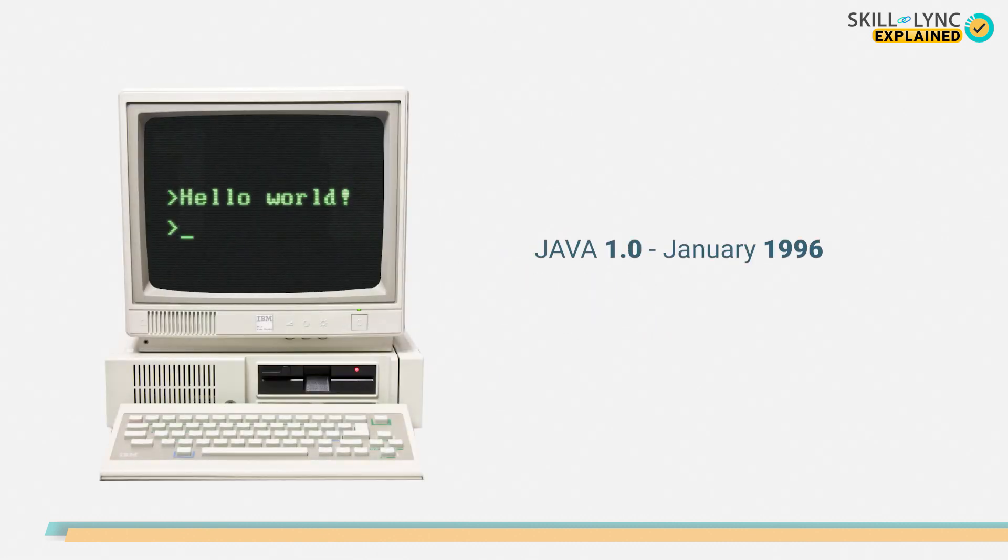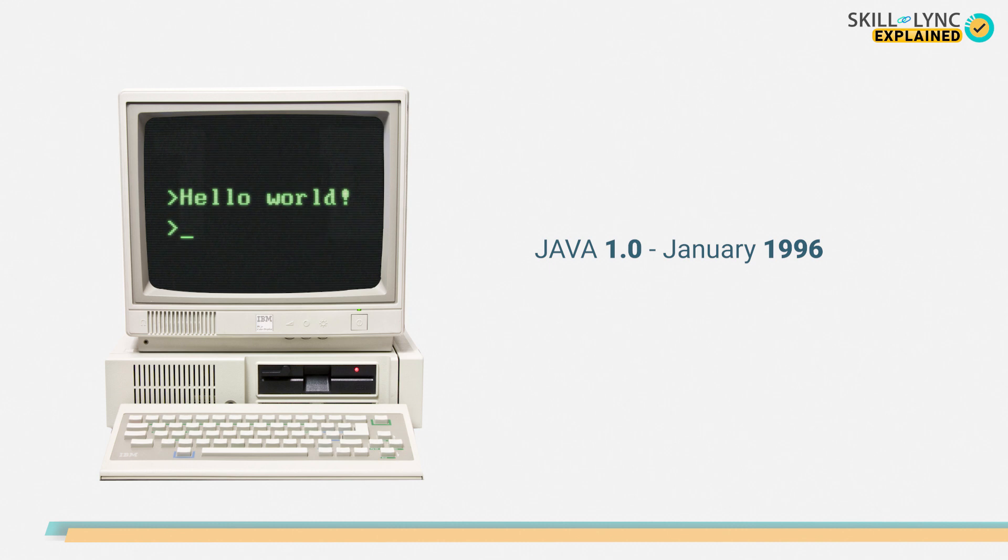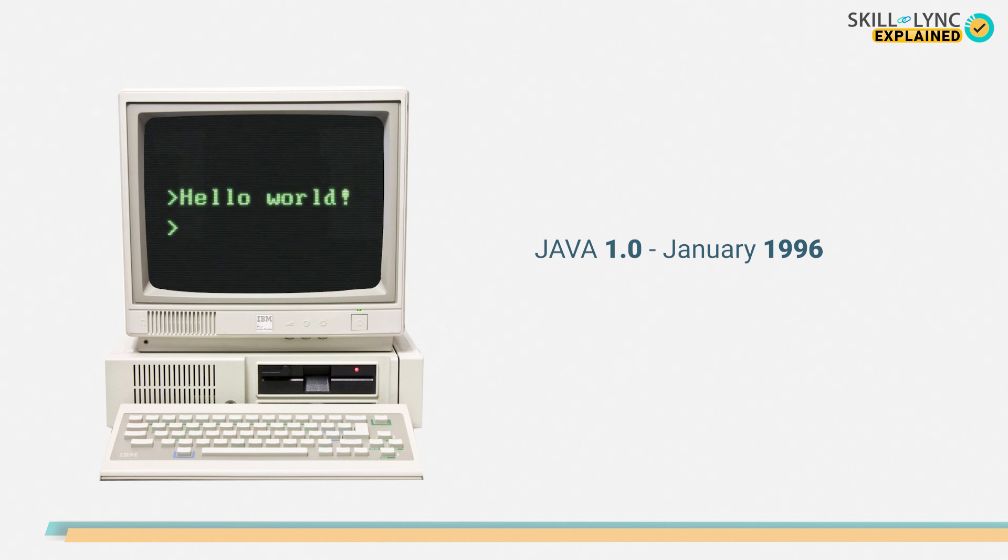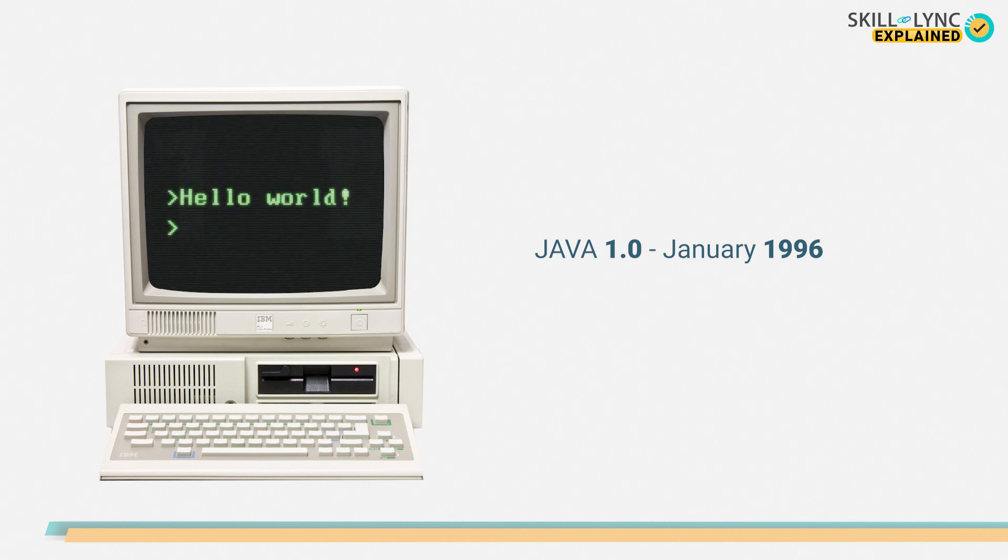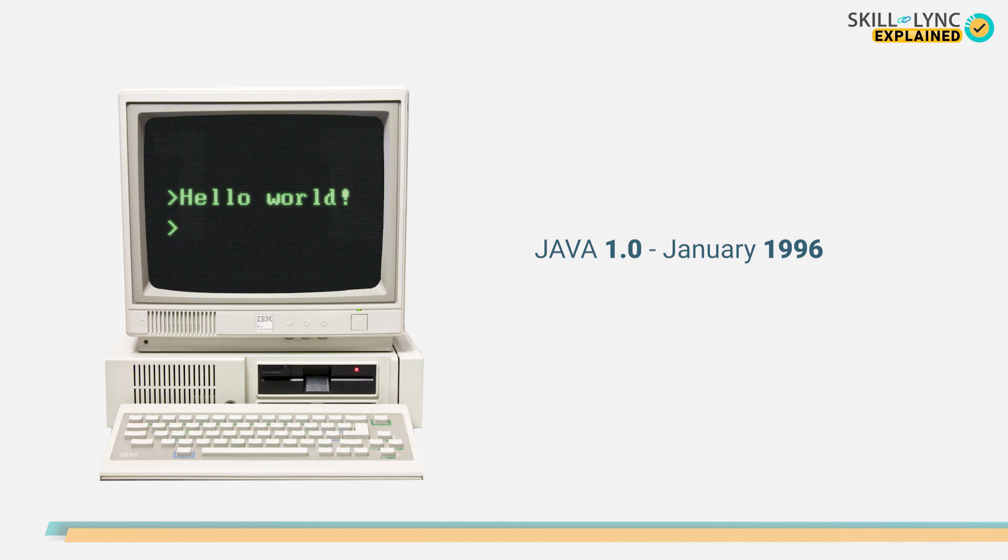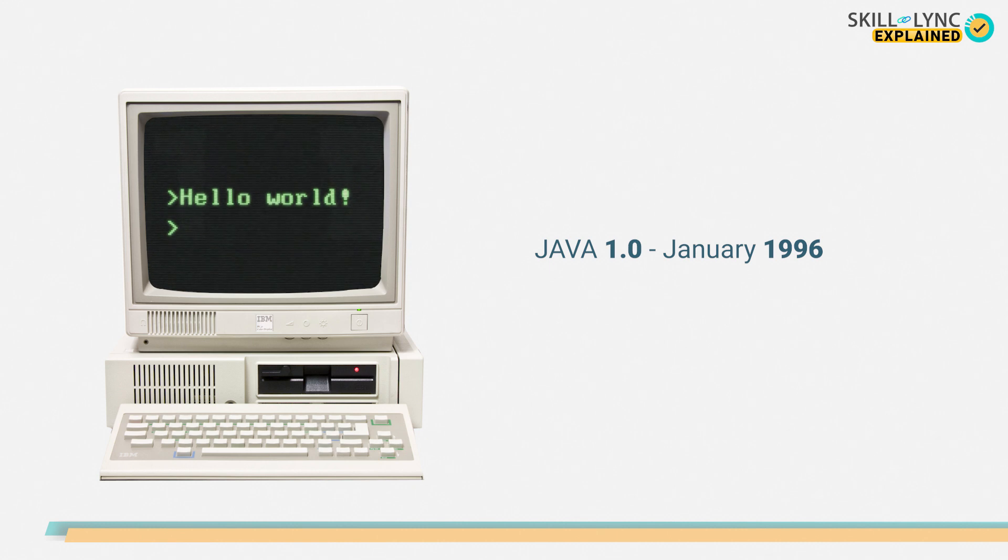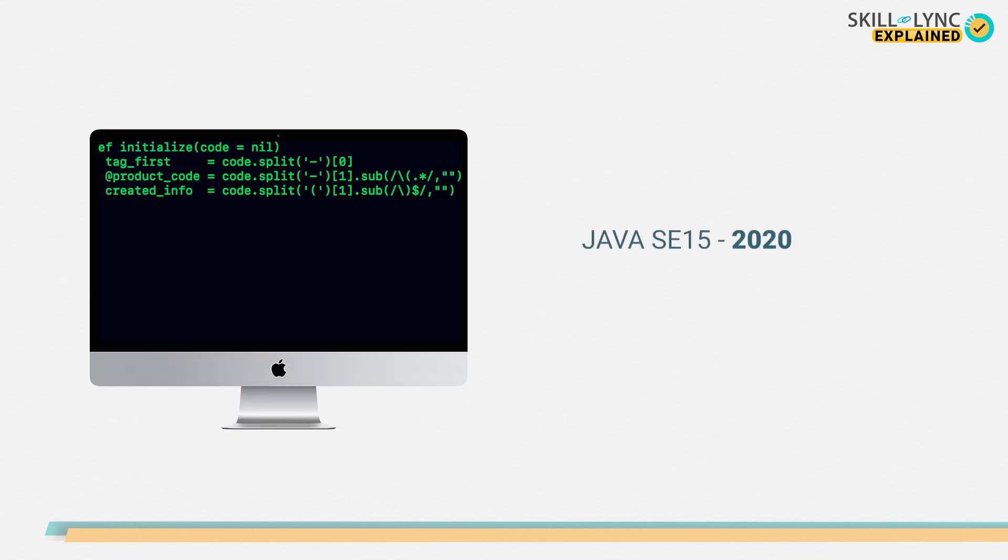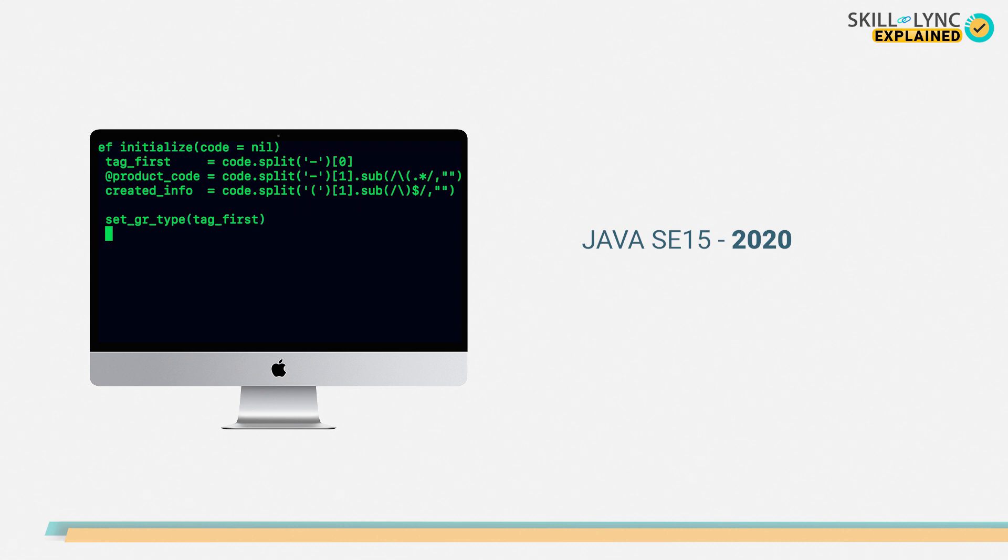Since Java's initial release in January 1996, the Java 1.0, Java has had a huge change and development in its structure. As of 2020, the latest version of Java is Java SE 15. With every new version, Java has incorporated new changes and technology into its programming language.